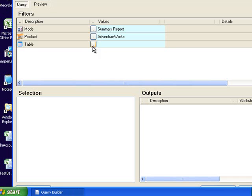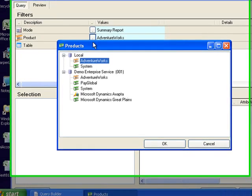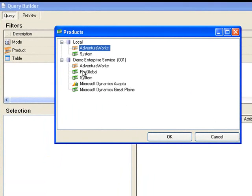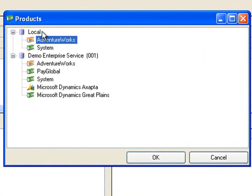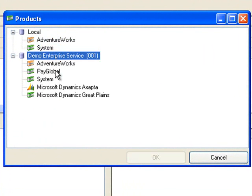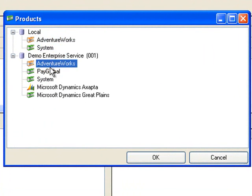Now I'm in the query window and if I select products you can see that the local connections appear at the top and then I've got my remote server. So based on this window you can see that you can connect to multiple remote servers.